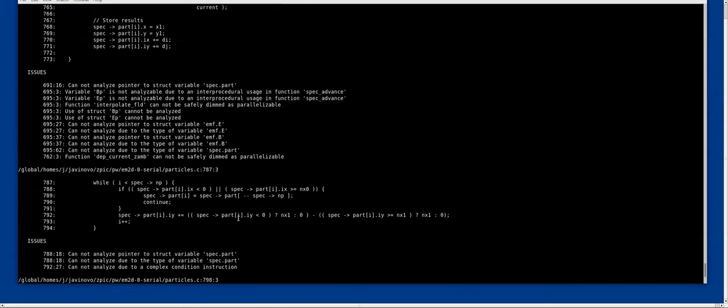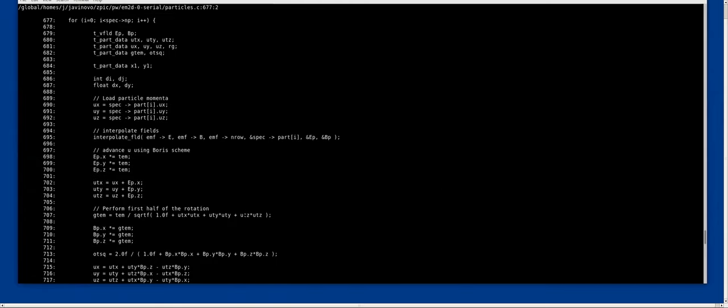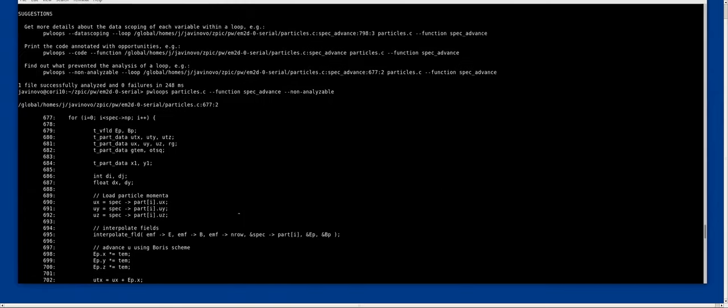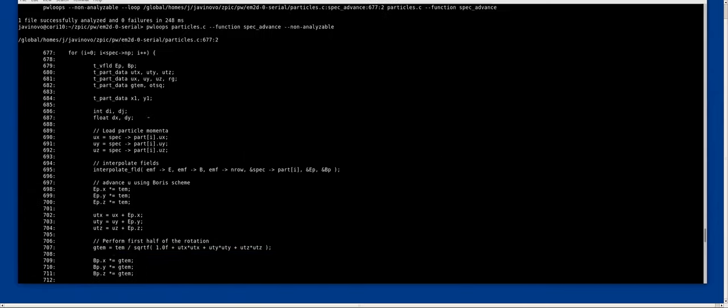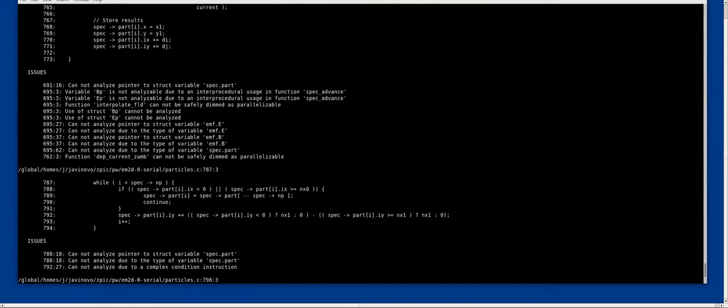Then we can focus on the loop that we find, that we know where the hotspot is, which in this case is the one at line 6 and 7, and inspect the different reasons why it is not analyzable.